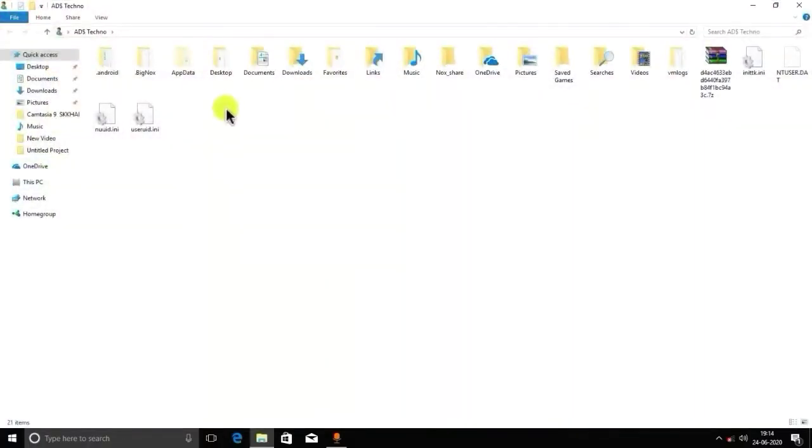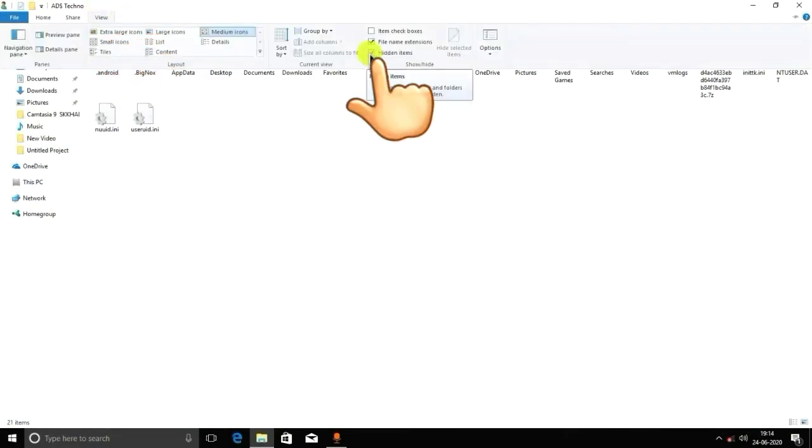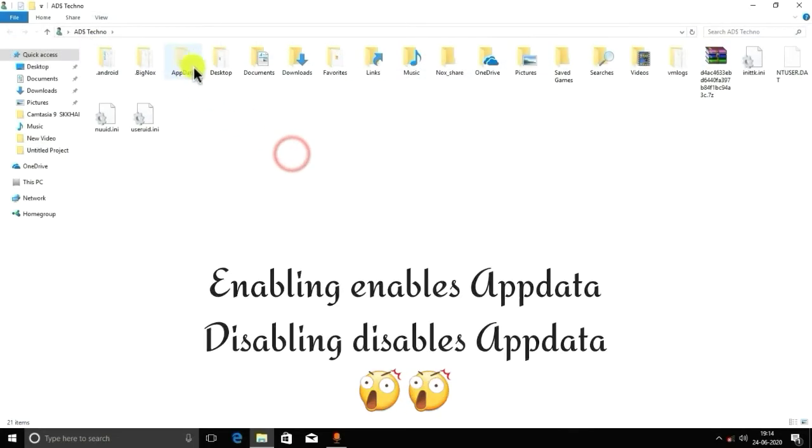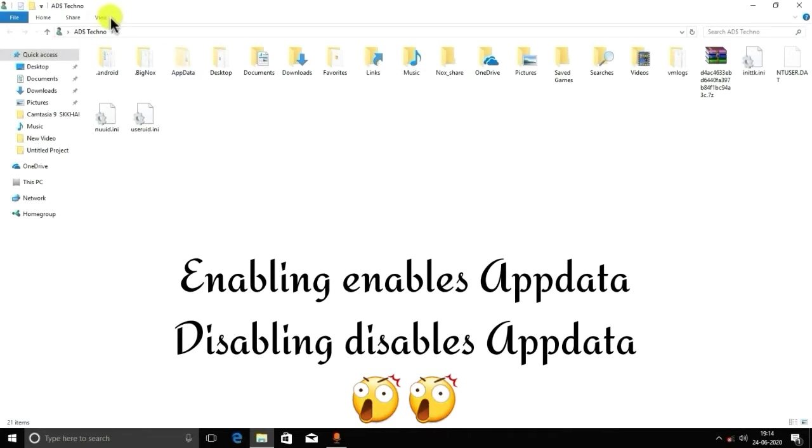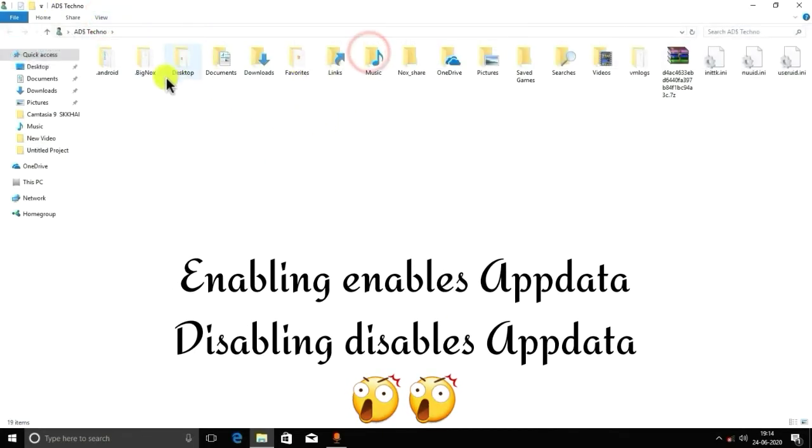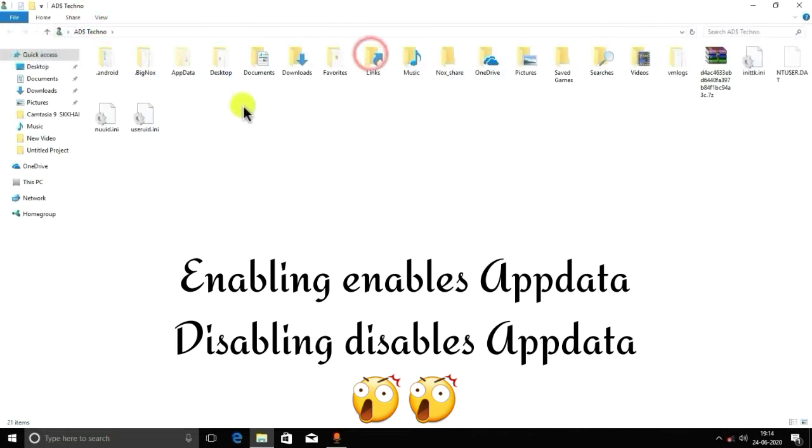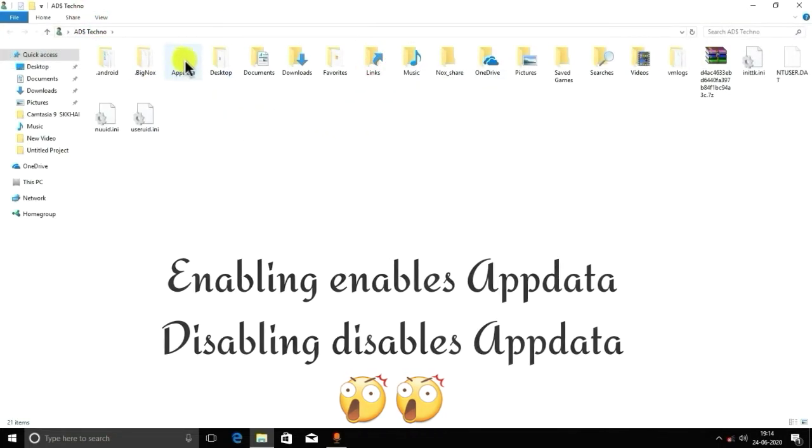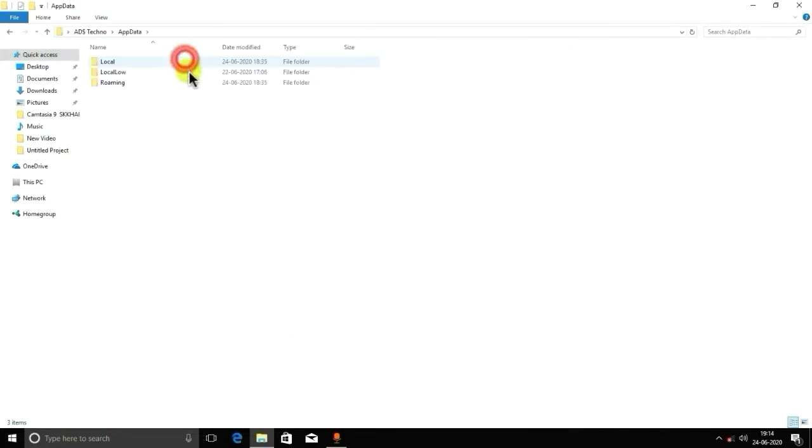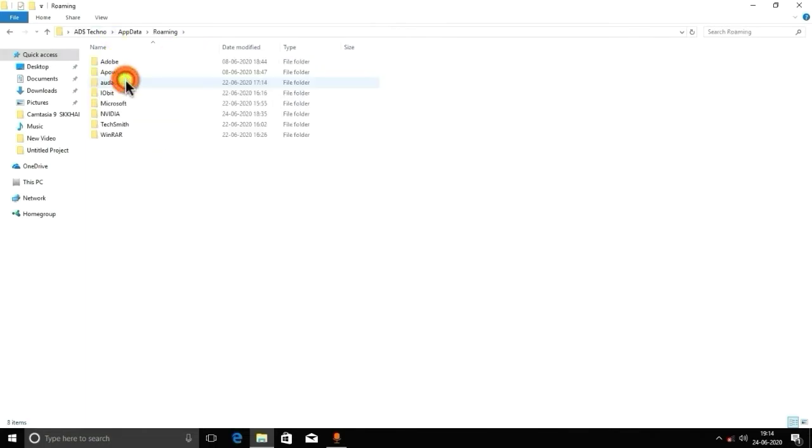After going to Users folder, you have to enable the View tab, and you have to enable Hidden Items. After enabling Hidden Items, you can see that App Data has appeared. Enabling it enables the App Data folder.